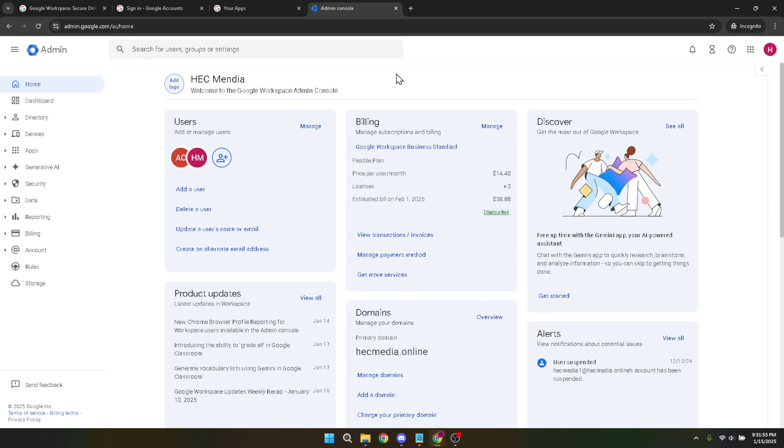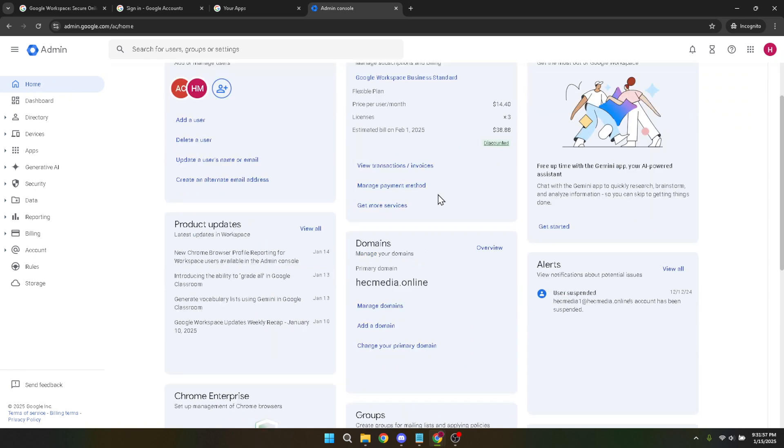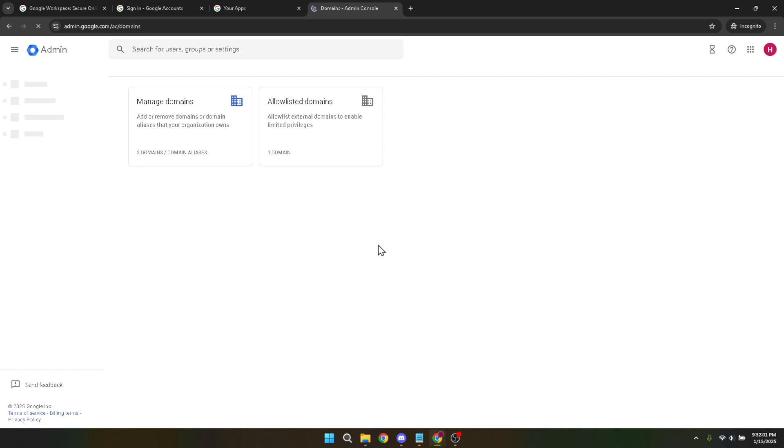When you're on the homepage, search for the Domains option and click on it. This is where all things related to your website's domain management happen. Clicking on Domains will bring you to a host of additional options that allow you to tailor your domain settings to fit your business's specific needs.